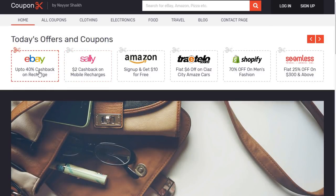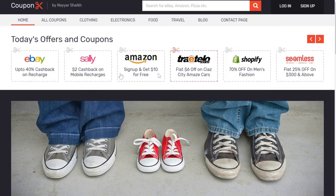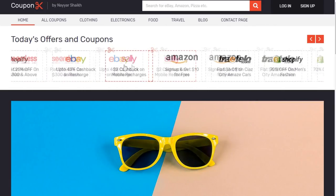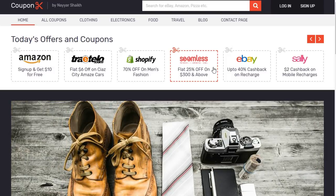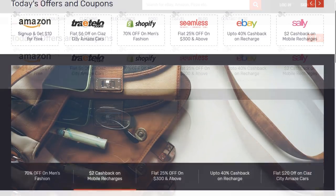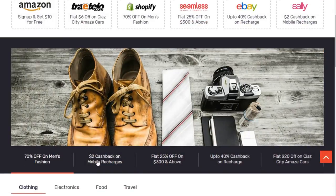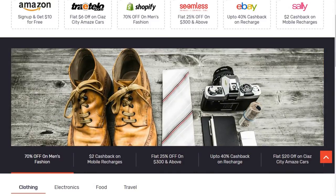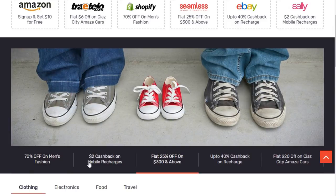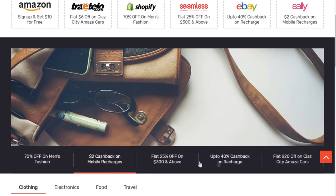After that we have today's offers and coupons. We have different companies — for example, Amazon: sign up and get $10 for free. These are different coupons displayed in a carousel. You can move it around and this carousel will be consistent throughout the entire website on all pages, posts, and coupons. After this we have a very beautiful slider. We have five or six different tabs and when you click on one tab it changes automatically, or you can also change it manually — for example, $2 cash back on mobile recharges and so on, everything related to coupons, deals, and affiliate marketing.